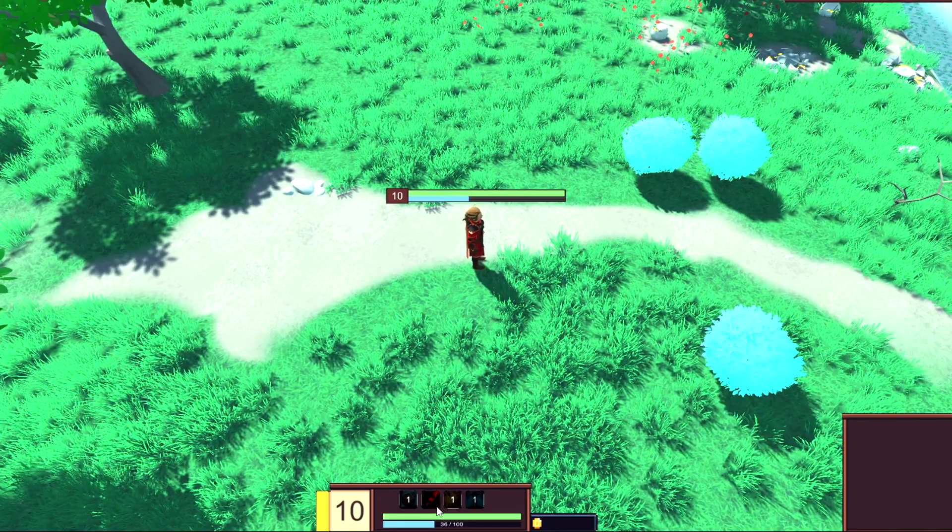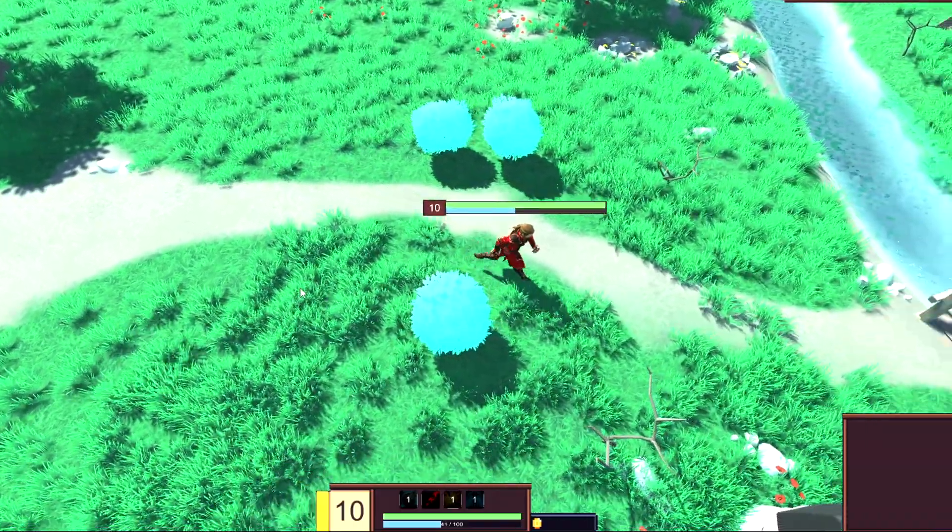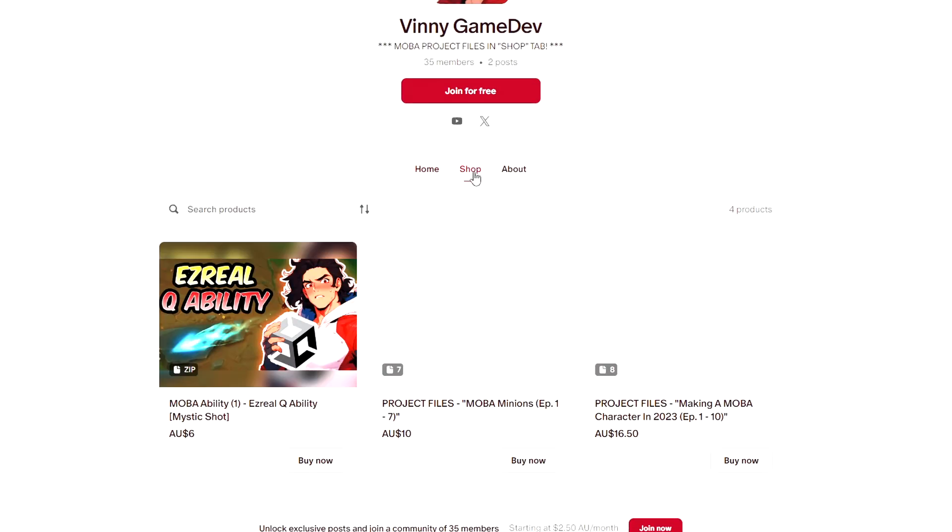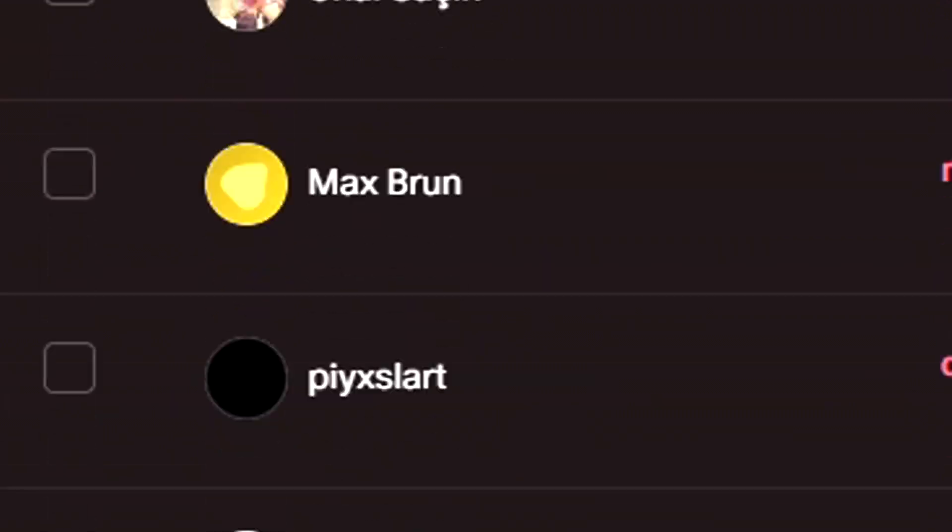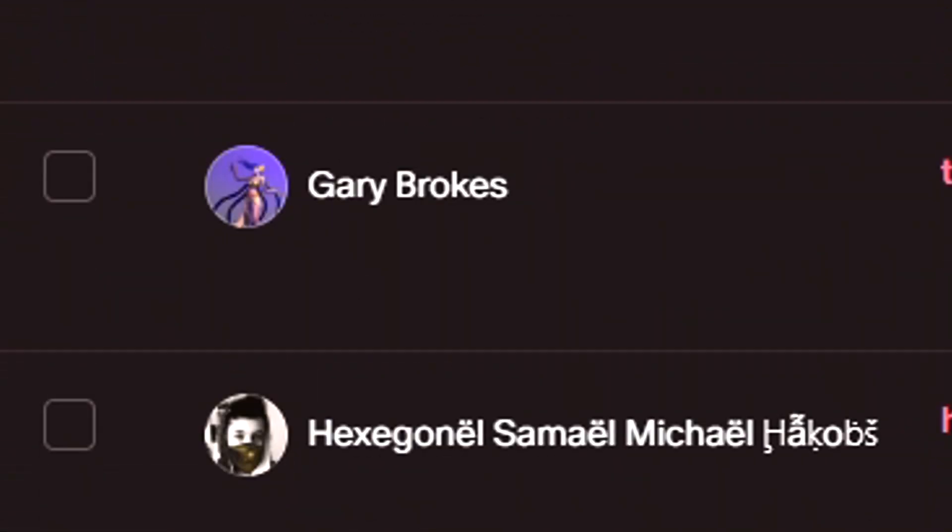If you're lazy like me, you can copy the code in the video, or you can buy it in my Patreon shop down in the description. Big thanks to all my Patreon supporters, and with that being said, let's dive right into the video.